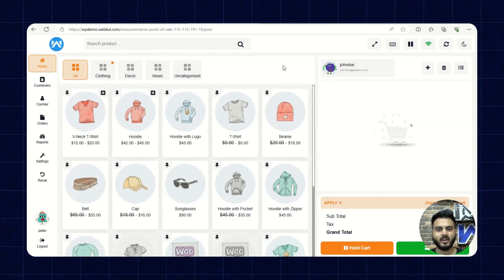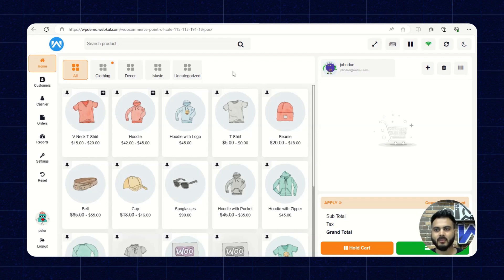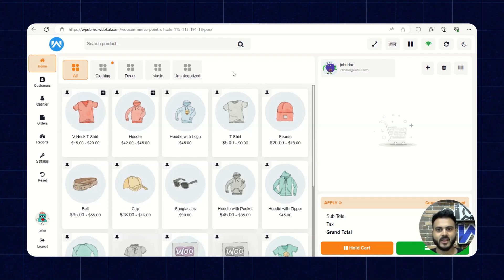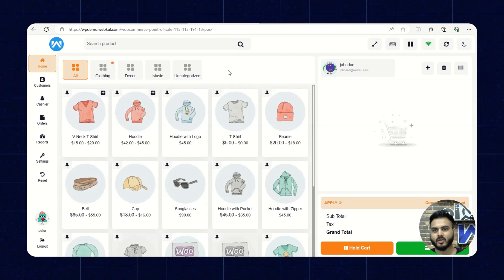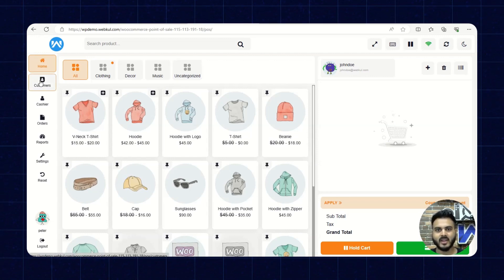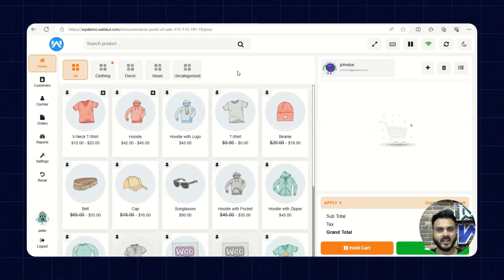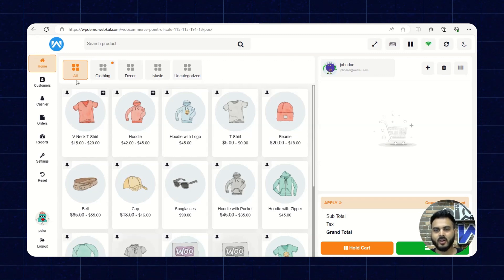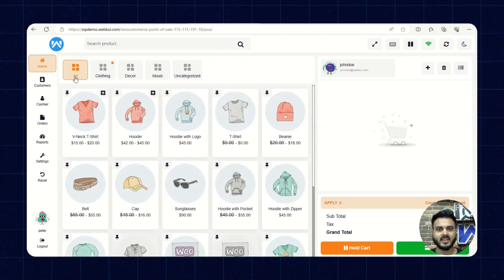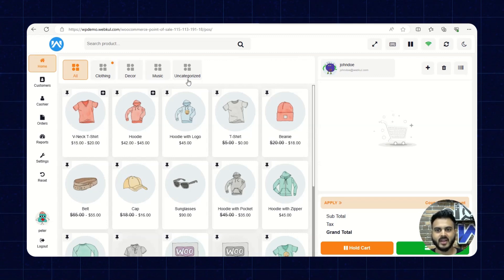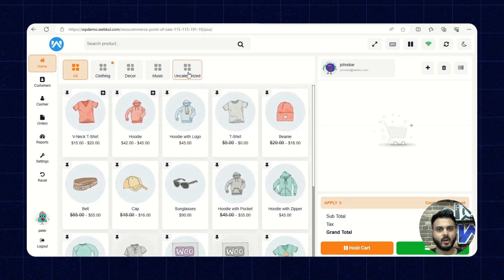Here we are on the storefront, which is the main home page of the POS panel. I'll explain the options available here, then we'll check the settings in the side panel, and place an order while online and offline. On the home page, at the top we have categories listed — All, Clothing, Decor, Music, and Uncategorized — and products will be listed accordingly.